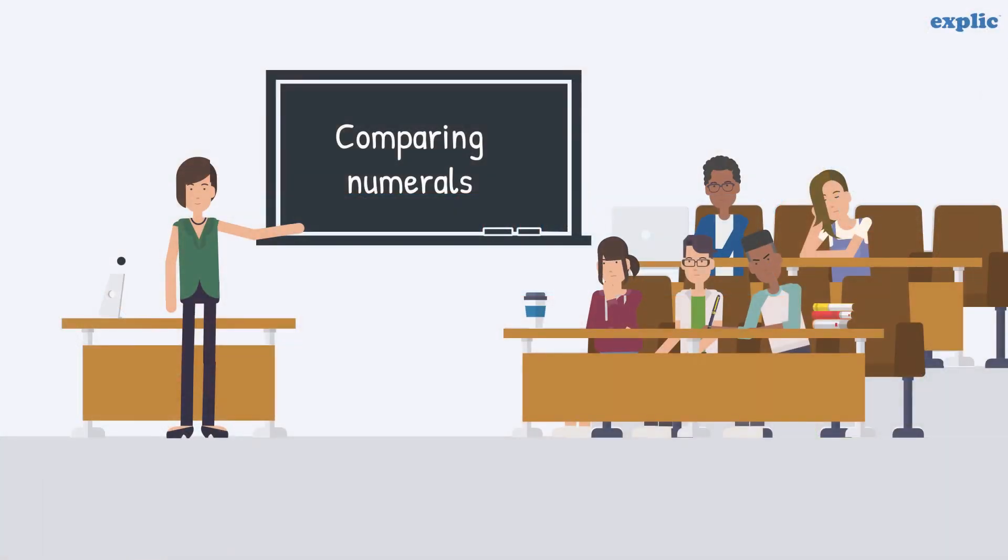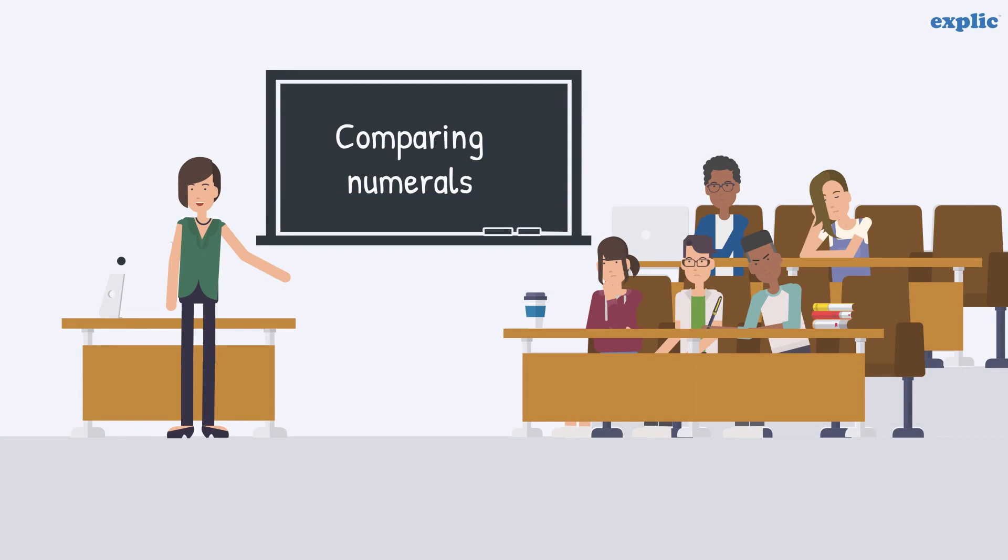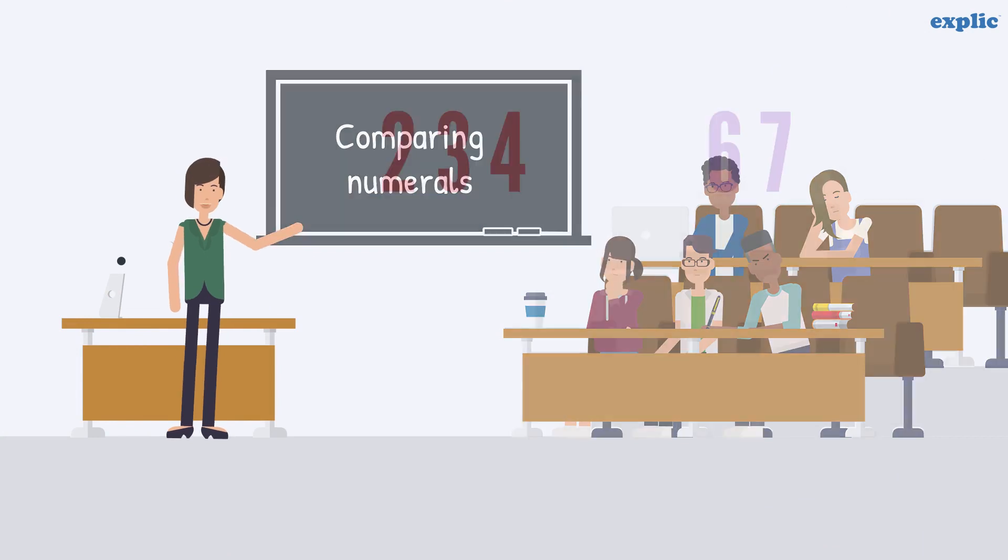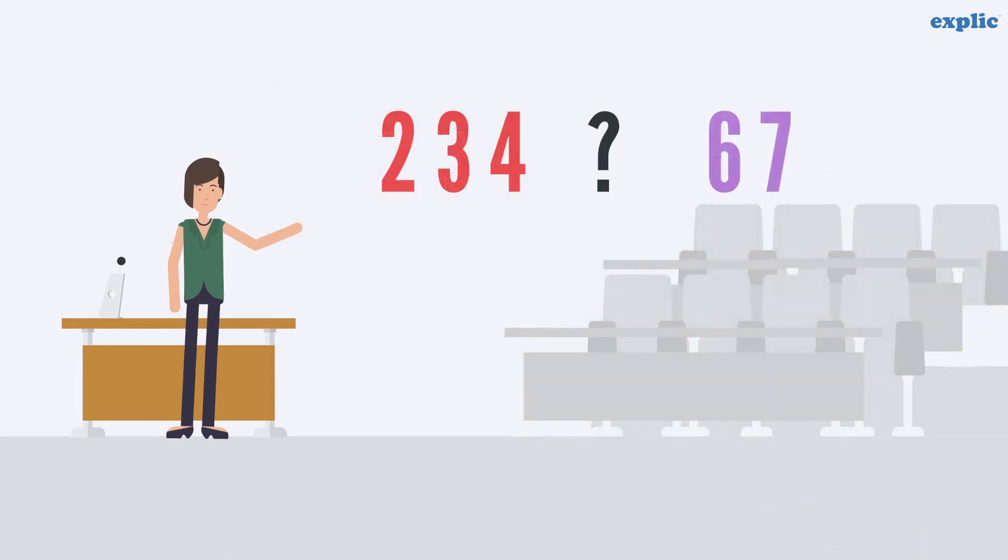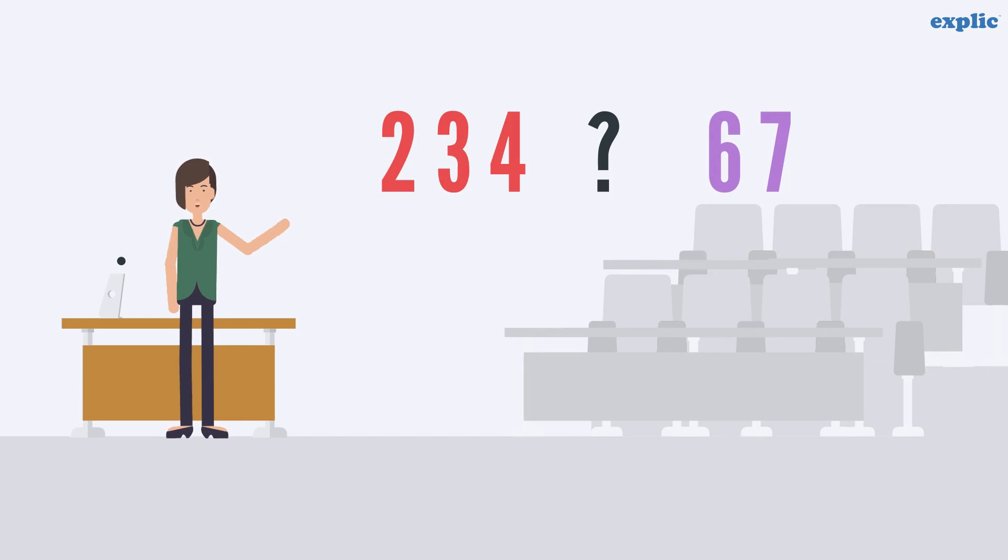Hello class, let's learn how to compare numerals and order them. Let's compare 234 and 67.